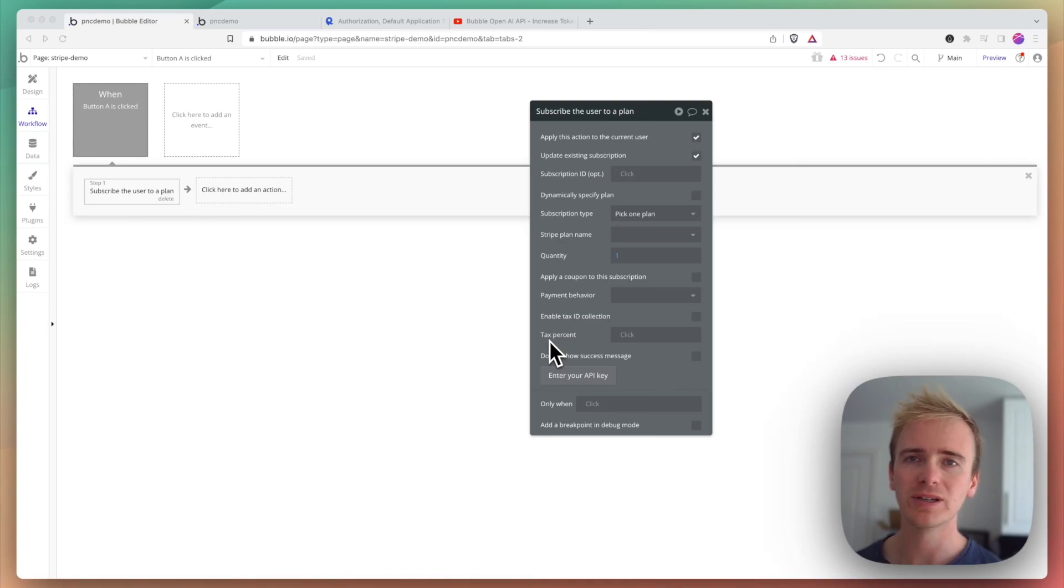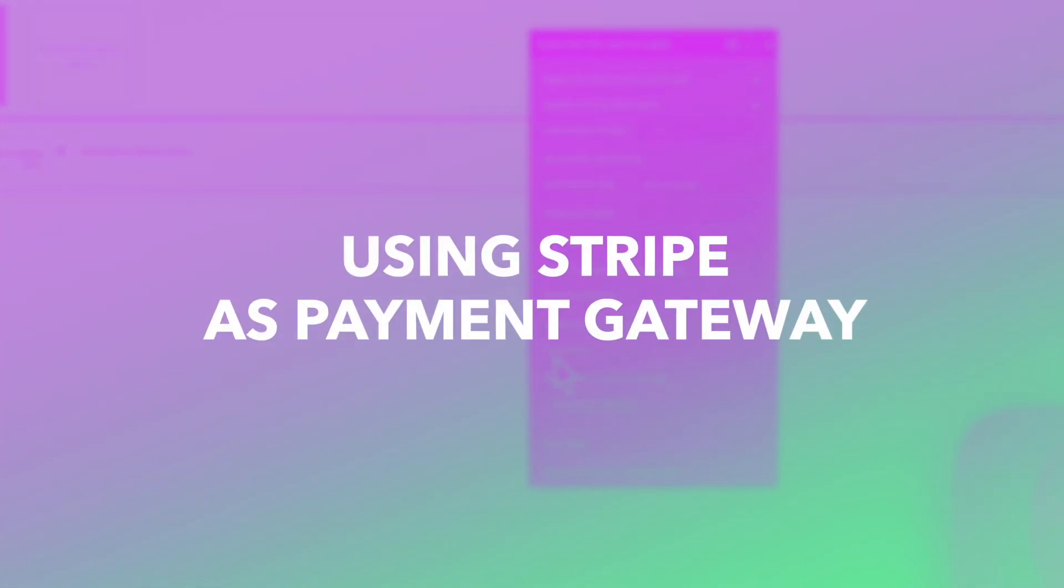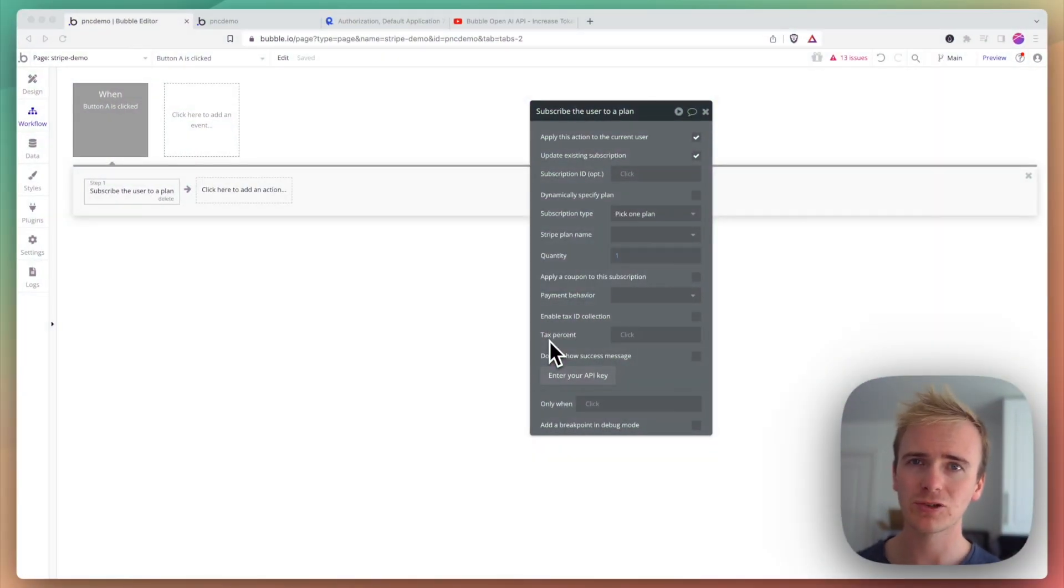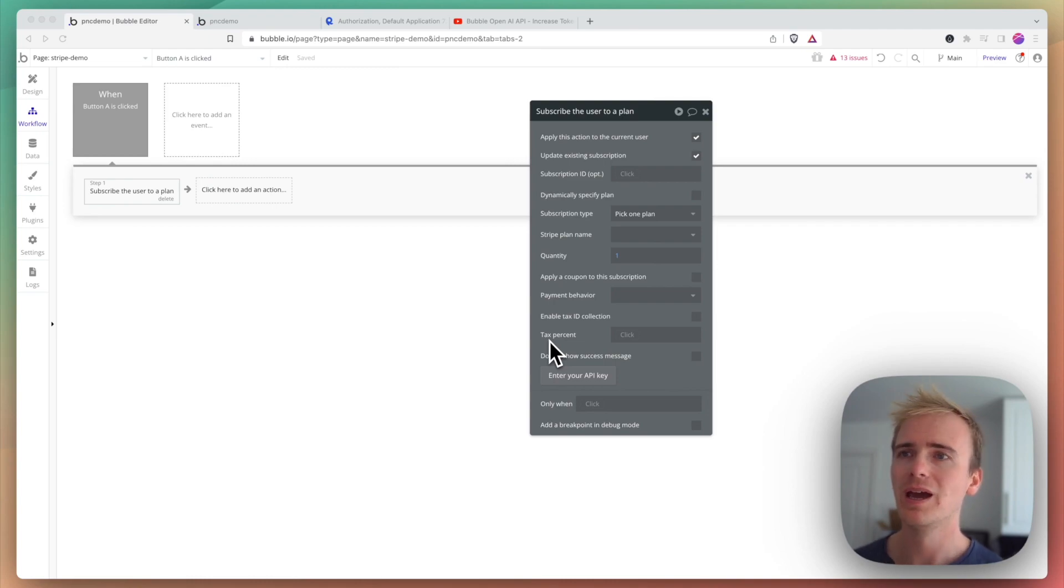This Bubble tutorial is a quick tip for when you're using Stripe as a payment gateway in your Bubble app. You may have noticed that both your Bubble app and Stripe have a development version and a live version.